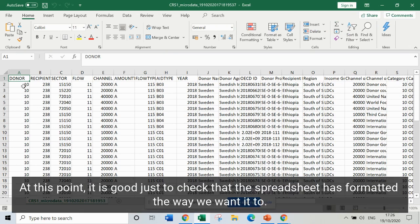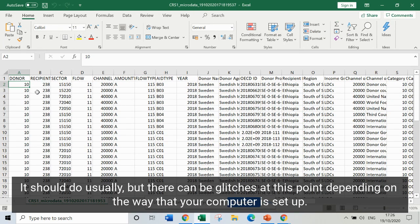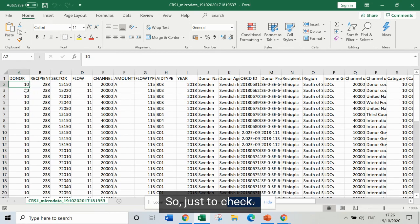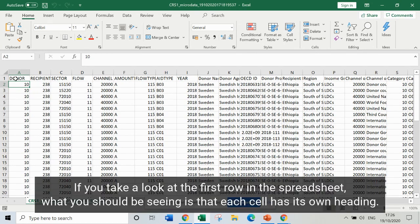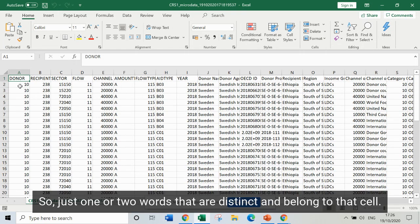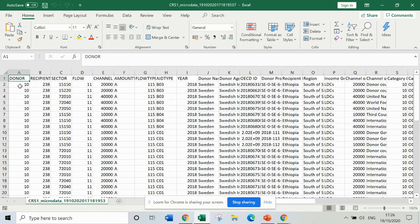At this point it's good to check that the spreadsheet has formatted the way we want it to. It should usually, but there can be glitches depending on how your computer is set up. Take a look at the first row in the spreadsheet — what you should be seeing is that each cell has its own heading, just one or two words that are distinct and belong to that cell.